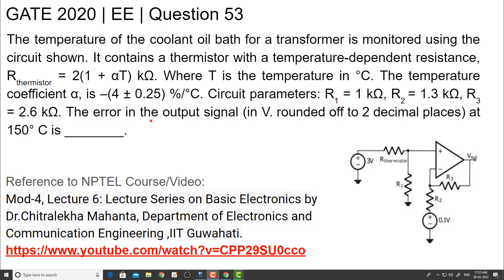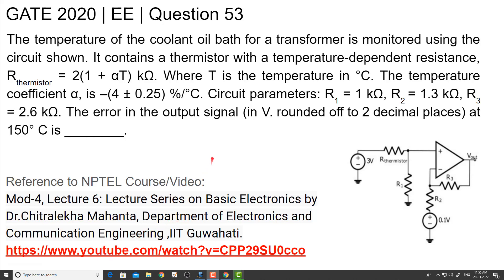The error in the output signal in volts, rounded up to 2 decimal points at 150 degree Celsius, is to be found. To know the detailed concept of op-amps, the audience can go through the given NPTEL video link.